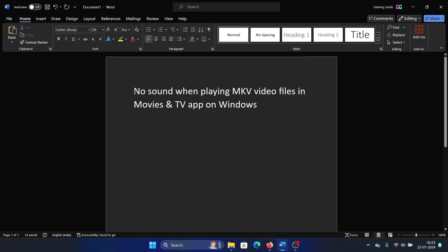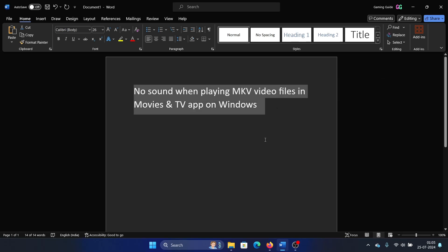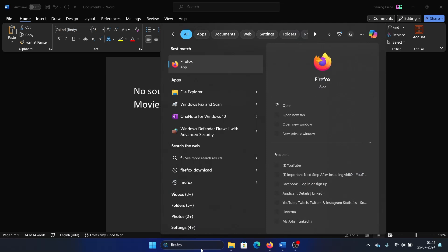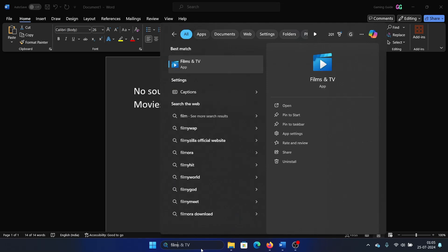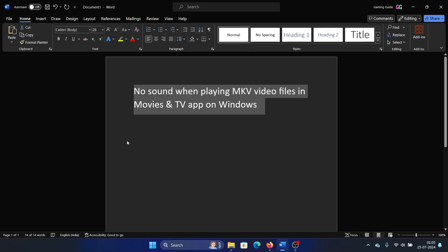Hey friends, if you encounter the issue where no sound is playing while playing MKV files in the Movies and TV app, then please watch this video. I think it's called Film and TV now. This app does not support the MKV video format. Though you may be able to play it, it will not play the audio.